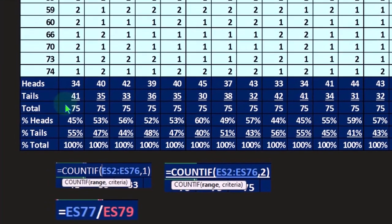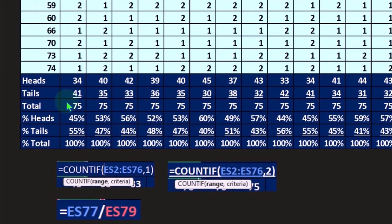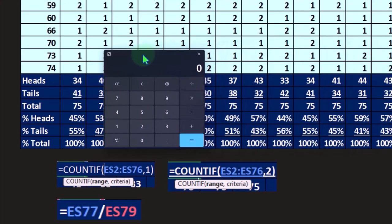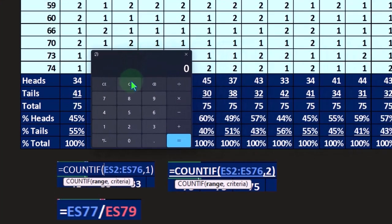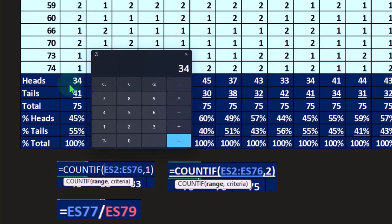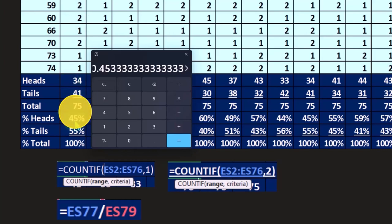Between a one and a two, which are the two things that populate these cells, we come up to 75 as the total. So then we can say, all right, if there's 75 of them, I can take a look at the heads, 34 divided by the total 75.